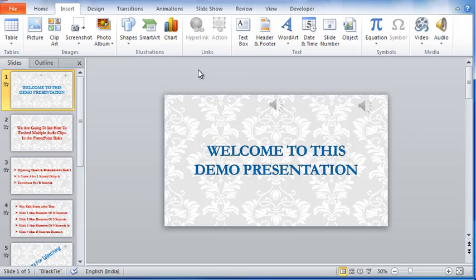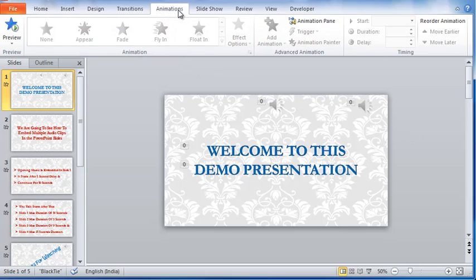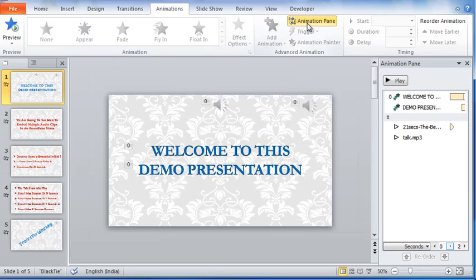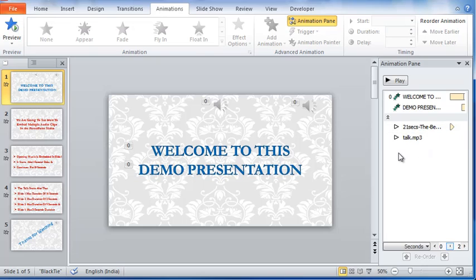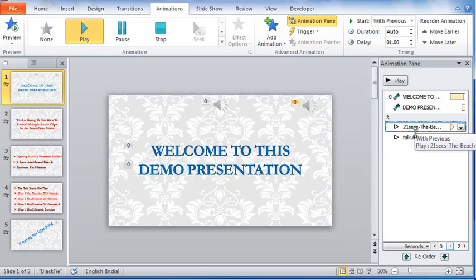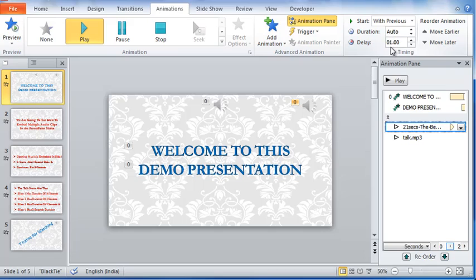Let's now check out the animations of the audio clips. Let me open the animation pane that comes on the right. The music clip starts automatically with previous and after a delay of one second. This happens in the first slide.